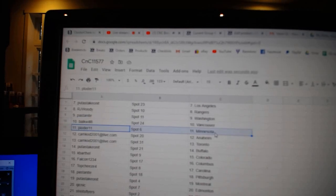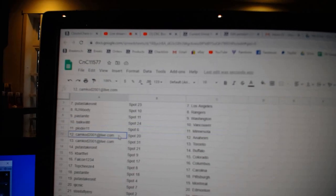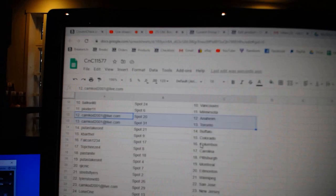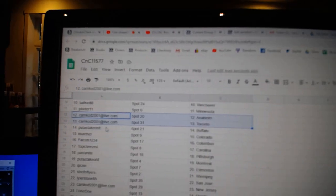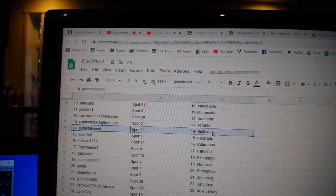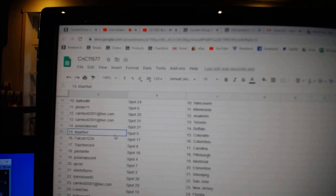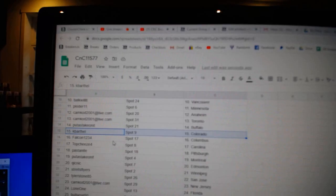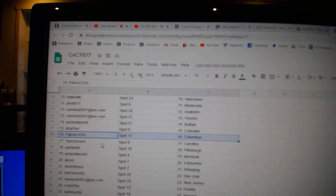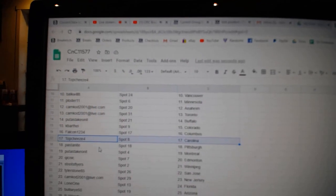Plotter's got Minnesota, Camcote, Anaheim to Toronto, Putt's got Buffalo, Cape Arthel's got Colorado, Falcon, Columbus, Tops got Carolina.